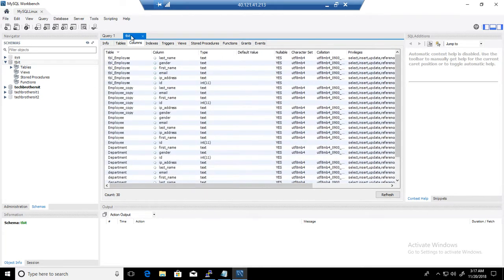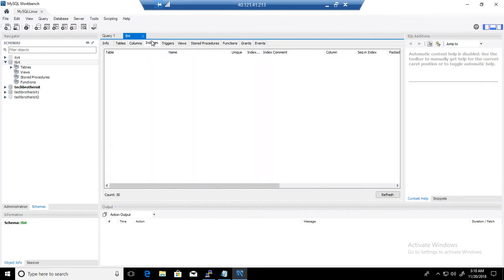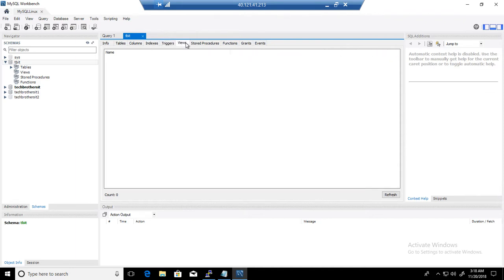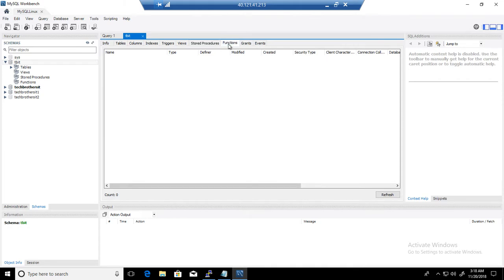So you can see all that definition of all those tables with the columns and their data types. If you have created indexes, you will see them, triggers the same way, views in that database, stored procedures in that database, and functions.